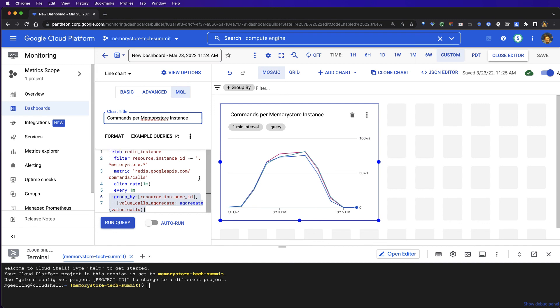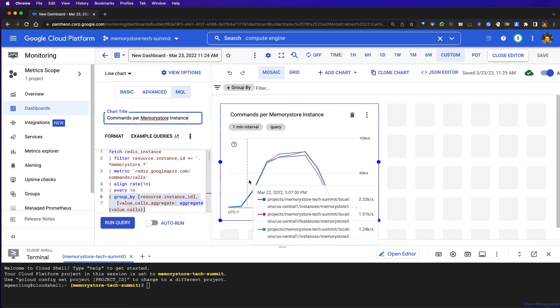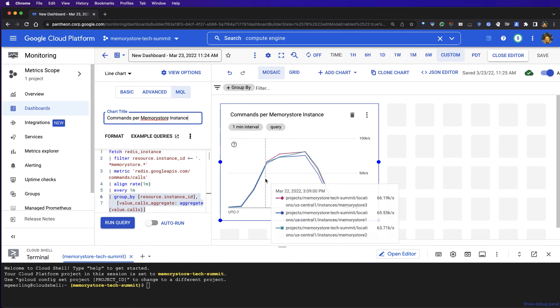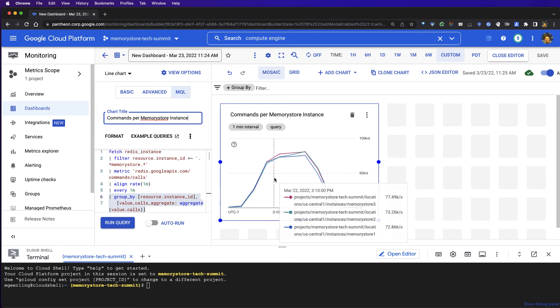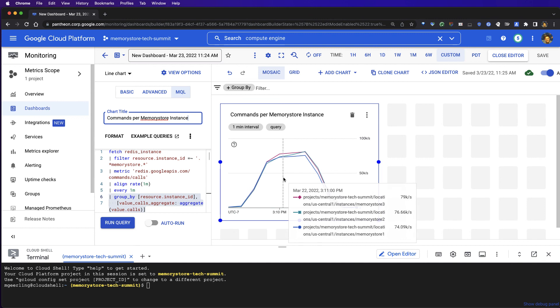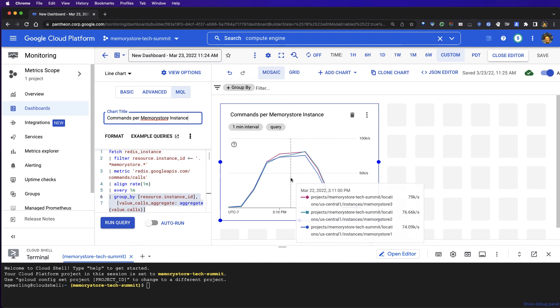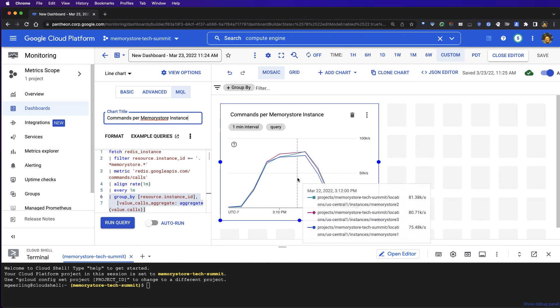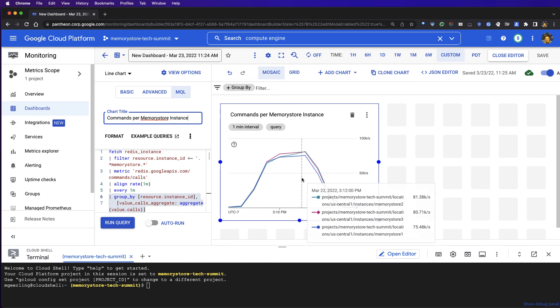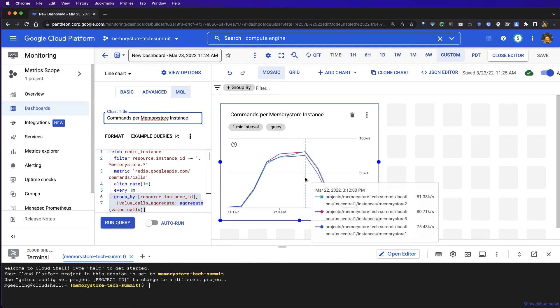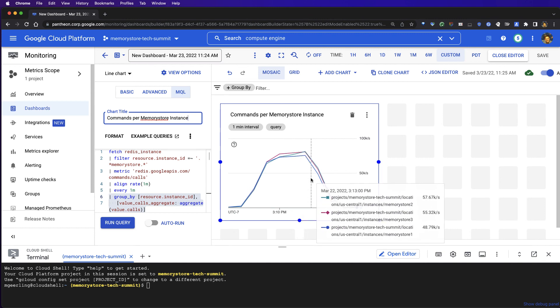We can use our cursor to drag over this line chart to see the QPS at any point in time for each of our instances. What's worth noting here is that you'll find all three of the lines are very similar in nature as our requests were load balanced across each of our backend instances as they were being generated.